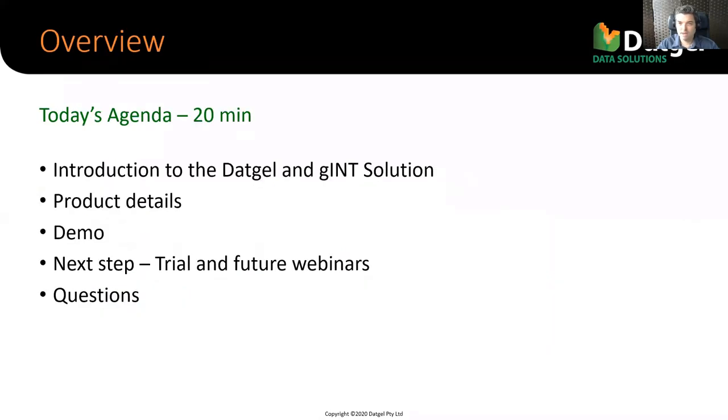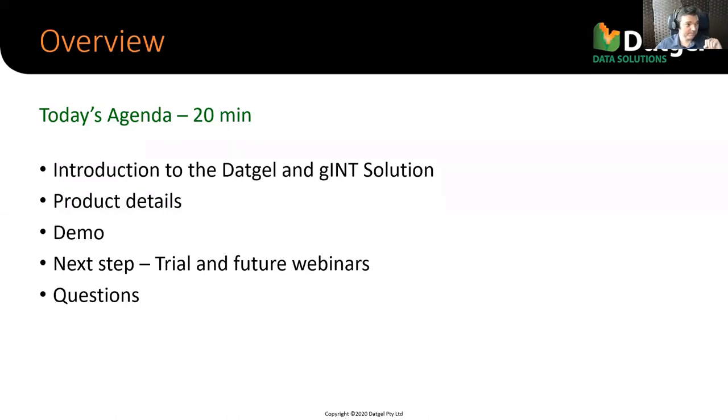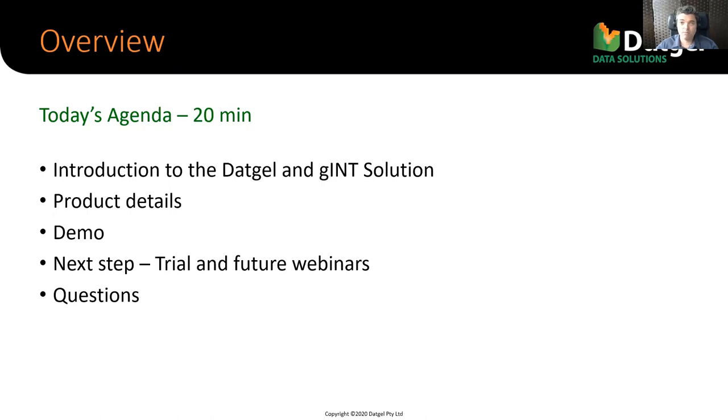So today it's a short webinar, approximately 20 minutes, maybe slightly longer. I will briefly introduce Gint and DatGel software and then we'll get into the details of the photo tool. I'll do a real live demo of the software and I'll explain how you can obtain a trial and what your next step is after this. Now you might notice there's a Q&A question answer button interface in Zoom. That would be the right place for you to ask your questions. You can type them as we're going if you wish, but I will answer them all at the end.